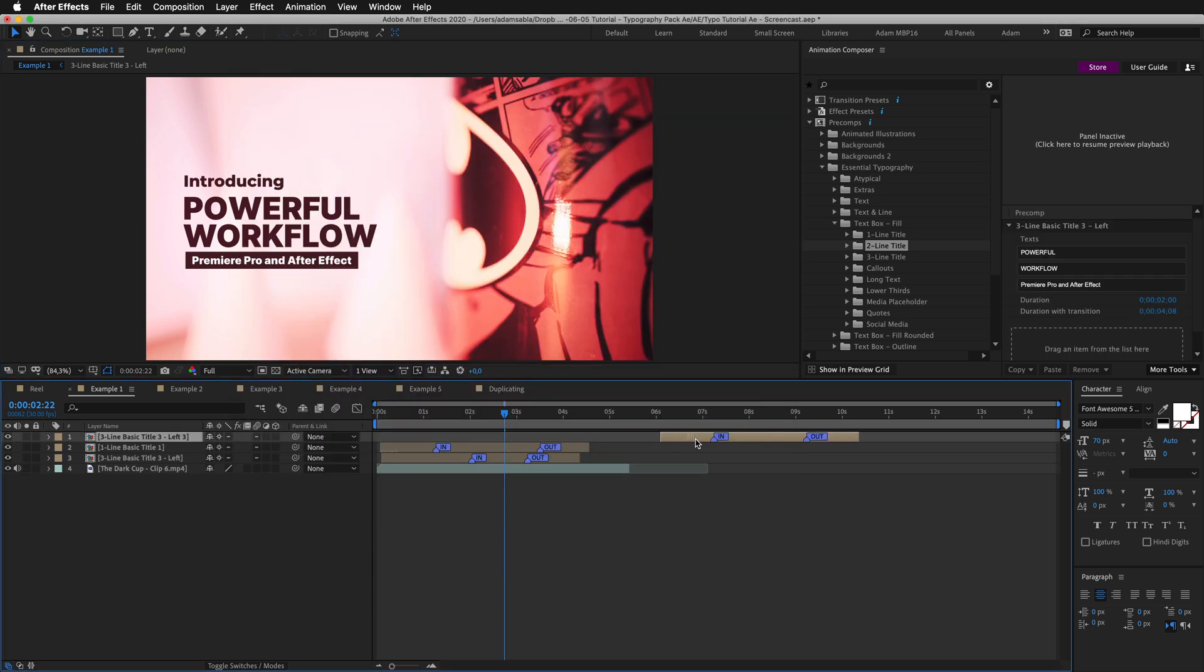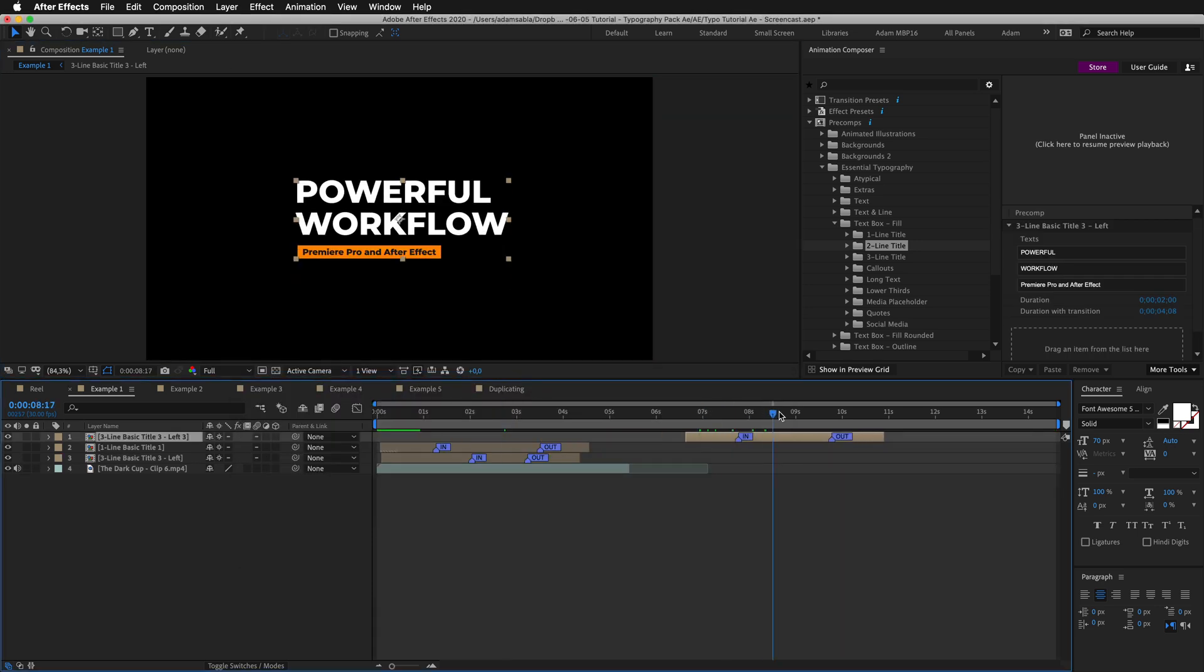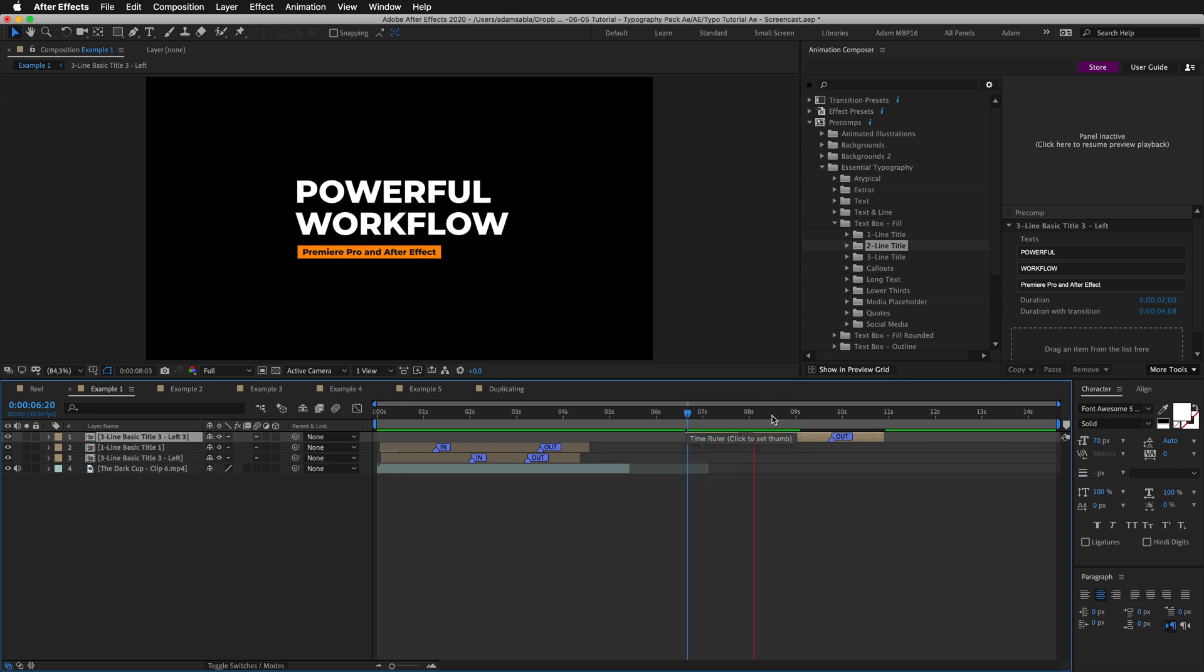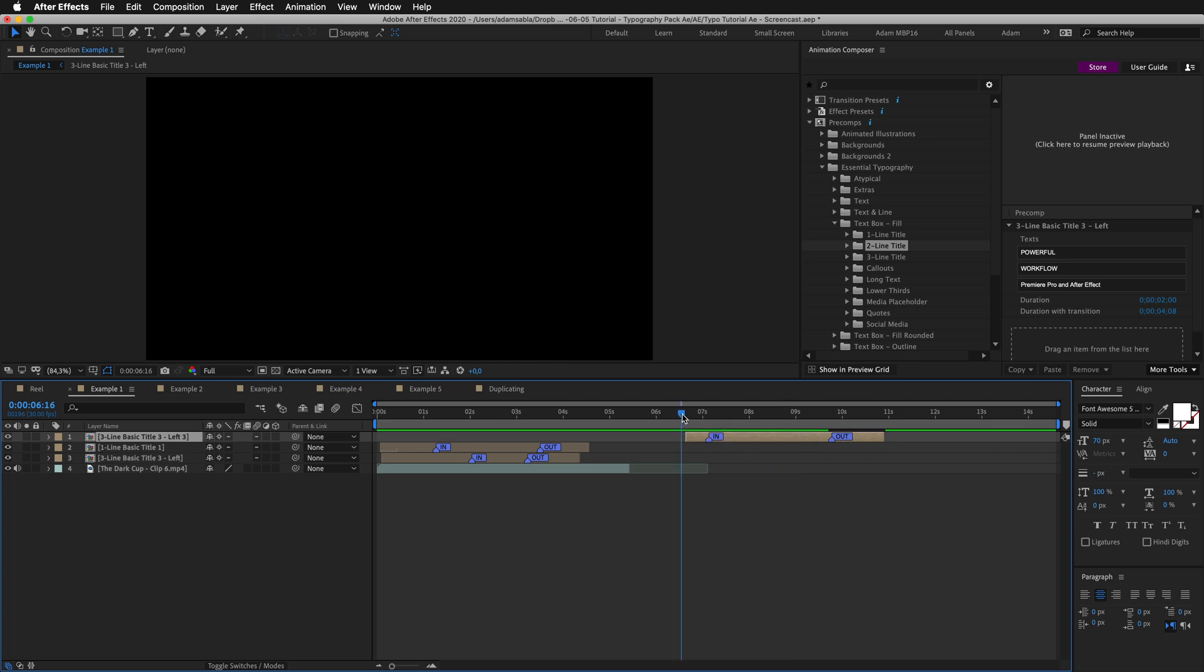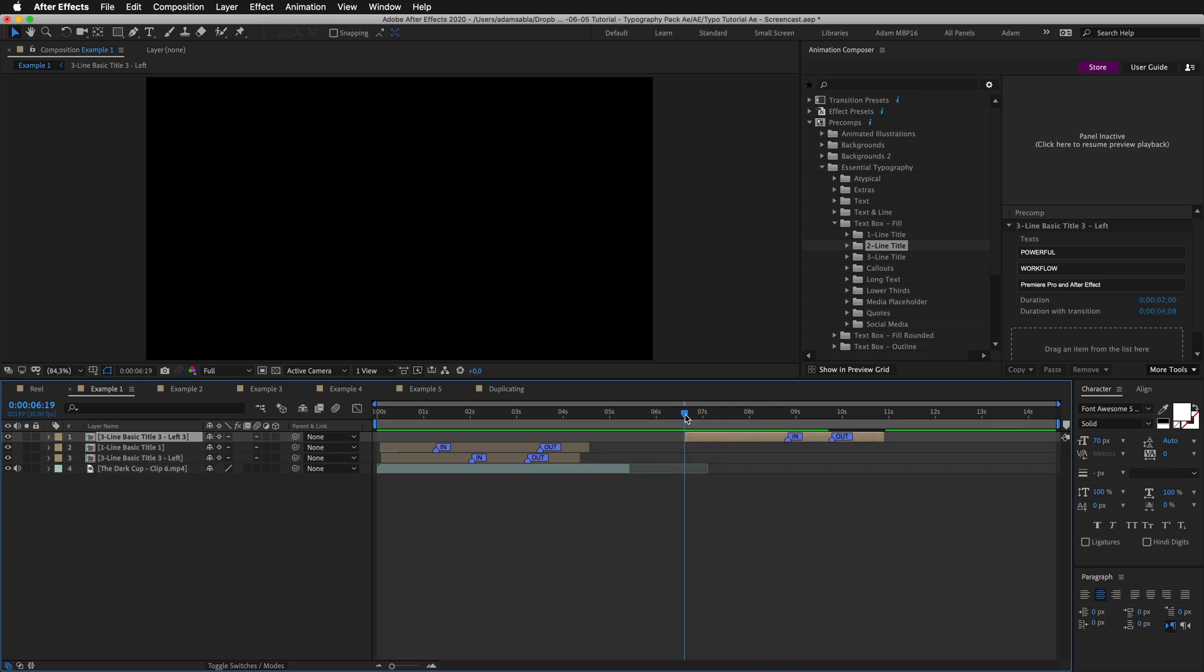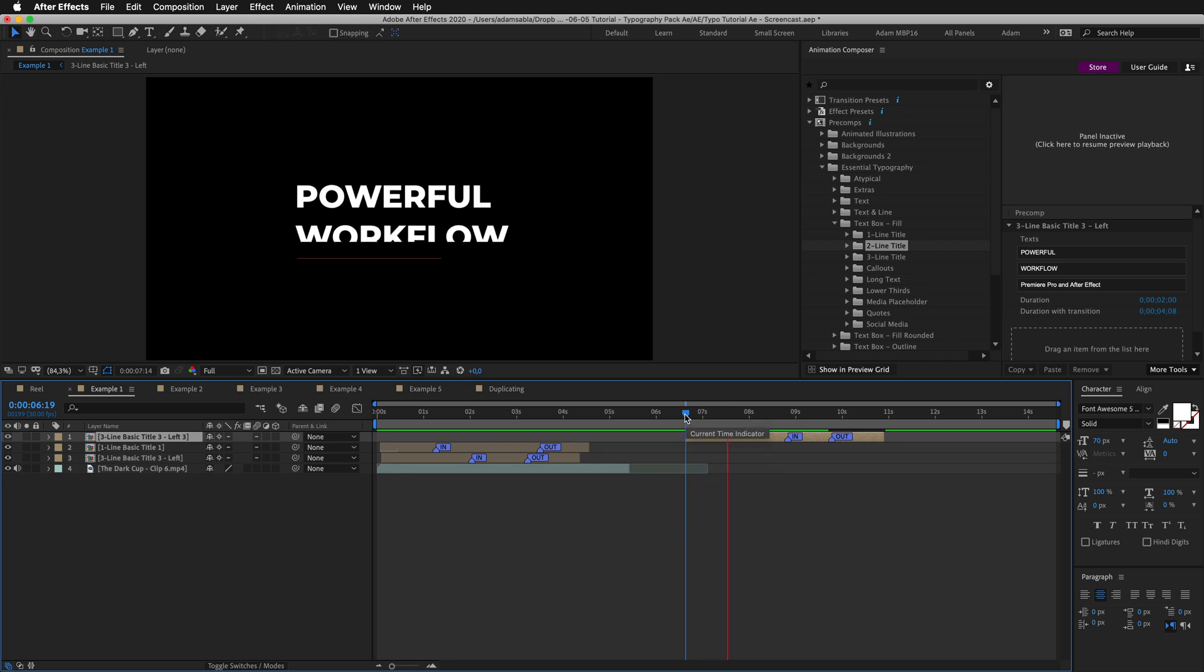I will move it here so we can see. Now if I preview you can see how it works already. Changing the timing of the animation is really easy. You can move the markers. For example this way I will speed the In Transition. And if I move it to the right it will slow down.